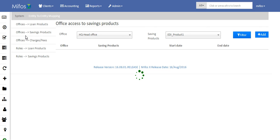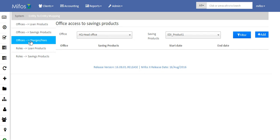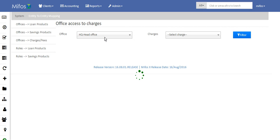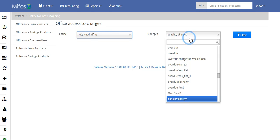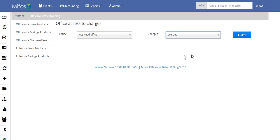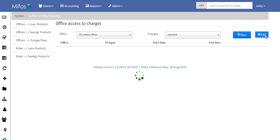Another type of restriction is the setting up of office access to the loan charges or fees. Click on this tab. Select the office — I will select Head Office — then select the charges. I will say Overdue Charges. Click Filter and then Add.